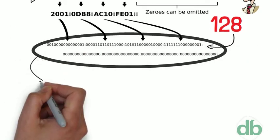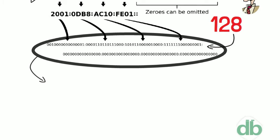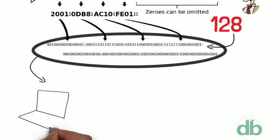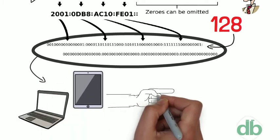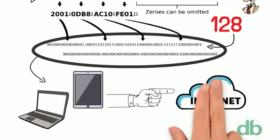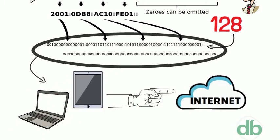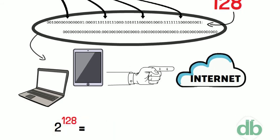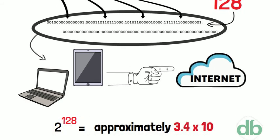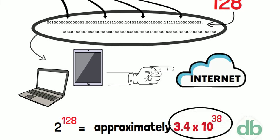Since a unique sequence of ones and zeros is given to each computer connected to the Internet, with IPv6 a total of 2 to the power of 128 devices can be connected to the Internet. IPv6 can address this number of devices, which is far more than enough for many generations to come.